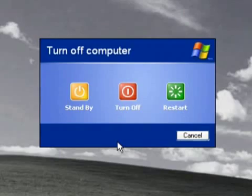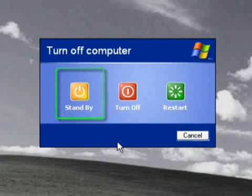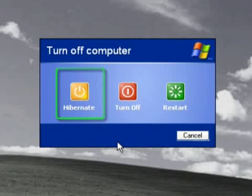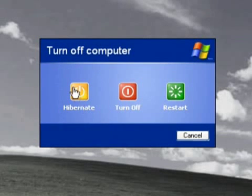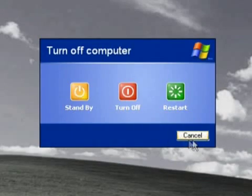But you can still hibernate: hold down the Shift key and you'll notice that the Standby option turns to Hibernate. Keep the Shift key pressed down and then left click on the Hibernate option.